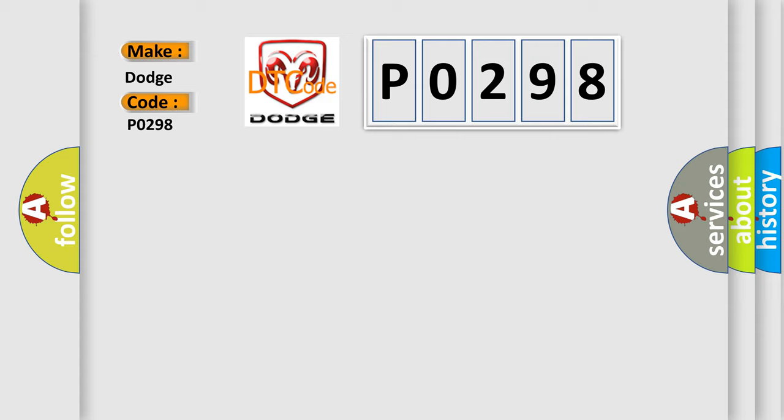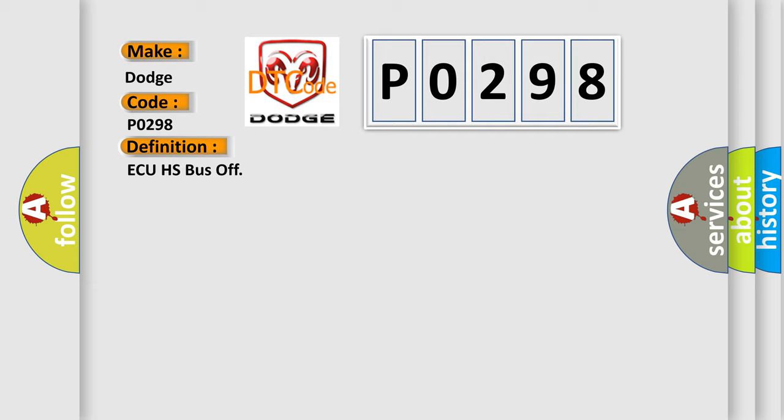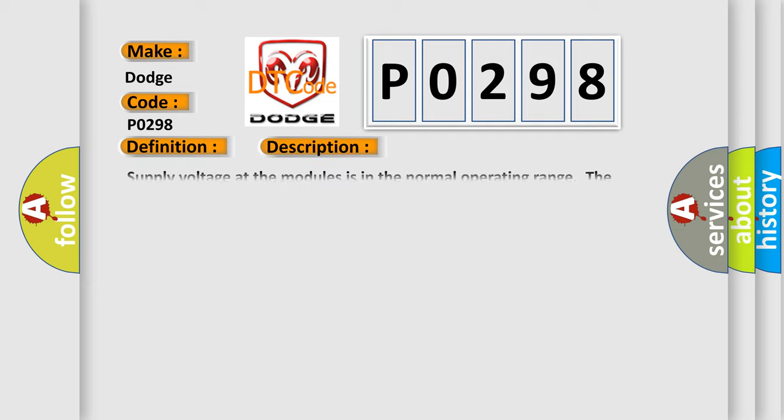The basic definition is AQHS bus off. And now this is a short description of this DTC code. Supply voltage at the modules is in the normal operating range. The vehicle power mode requires serial data communications.